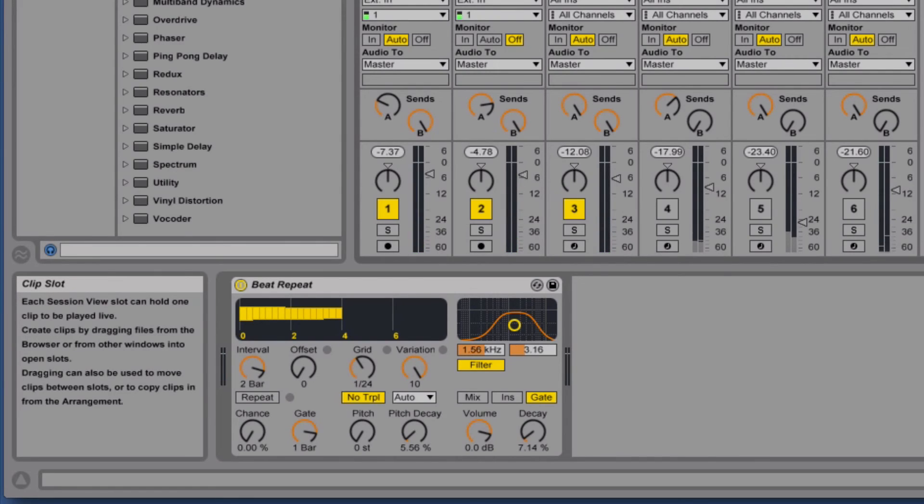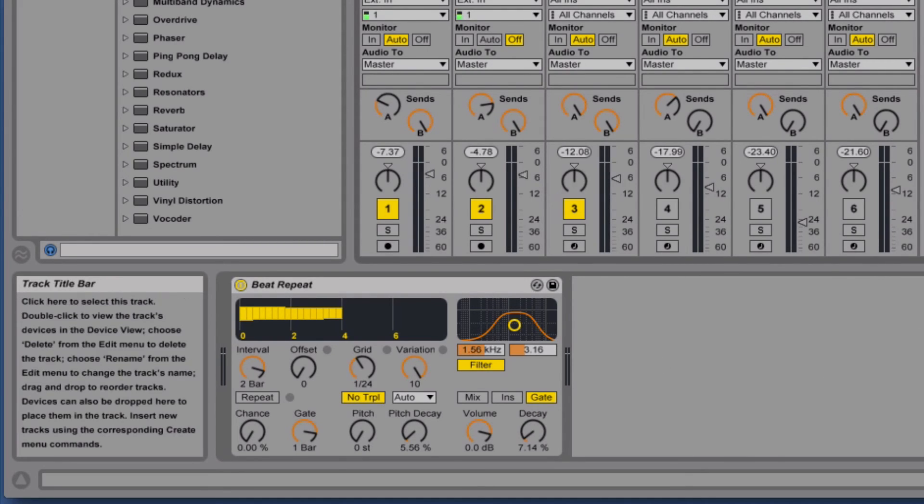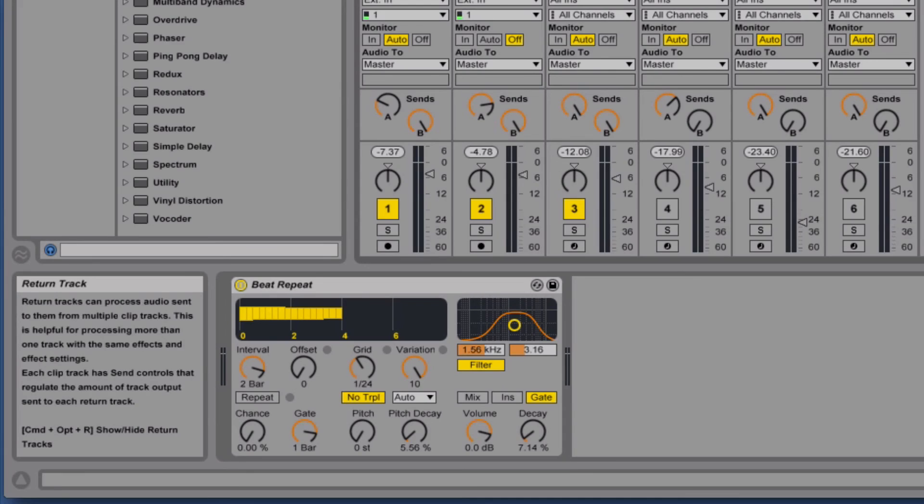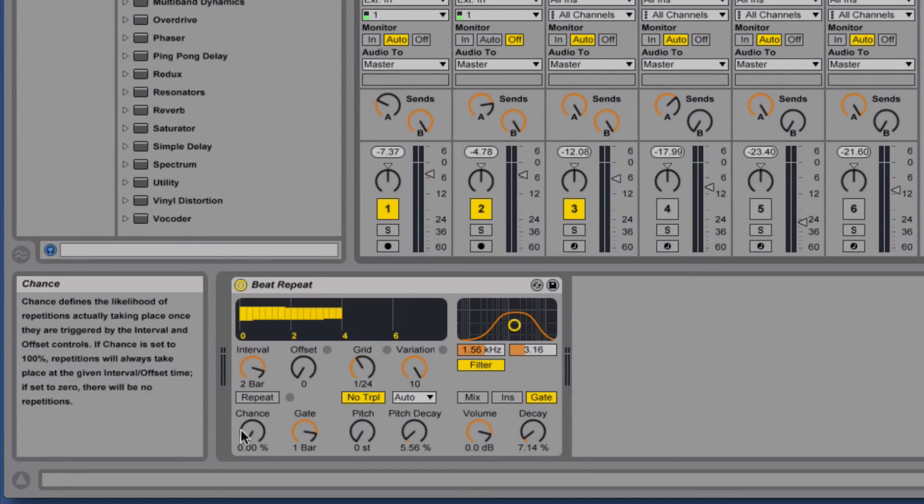So that's pretty good and we've got the beat repeats working on each individual track to add some randomization. But let's say I want like a kind of fill or break in the rhythm while I'm playing live. Well I could have this beat repeat send, and I've got the chance set to zero so it will never randomly trigger.